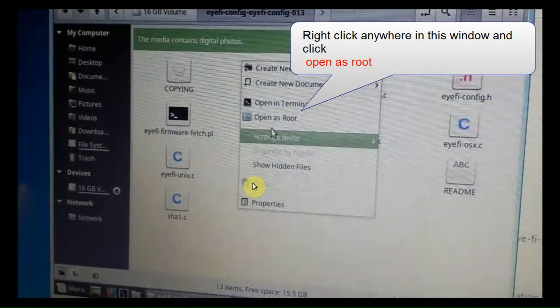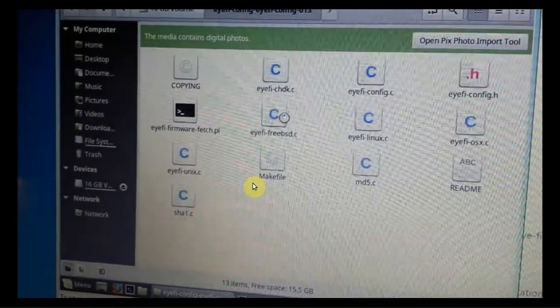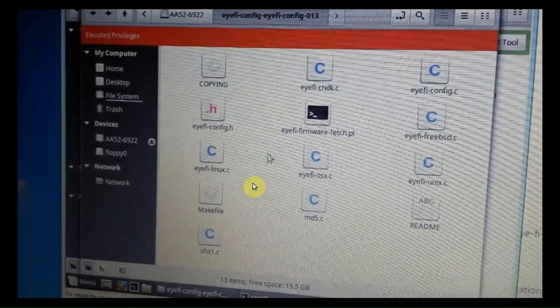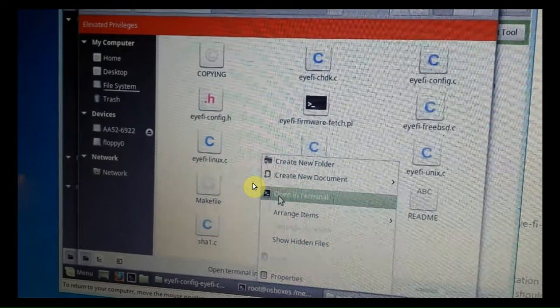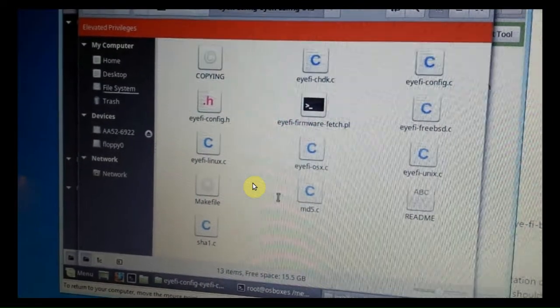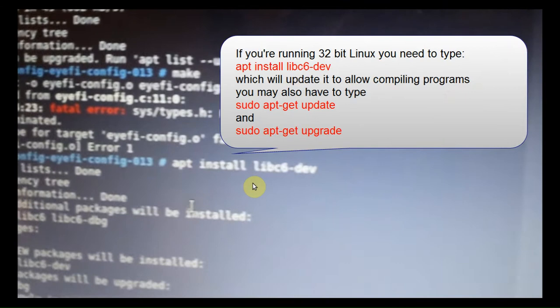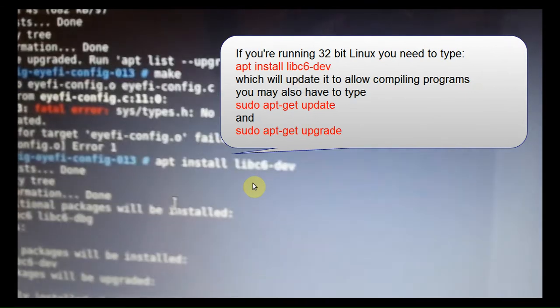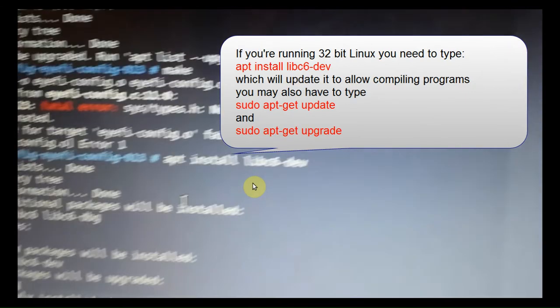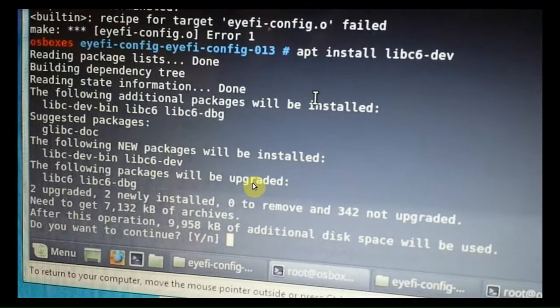Open as root. Right click anywhere to open as root. And then open a terminal. And now you've got your terminal window command line. So if you're not running 64-bit Linux, you need to run a couple of additional commands.